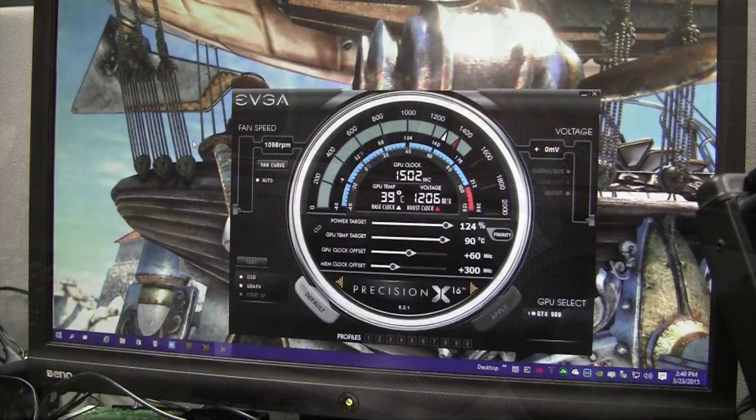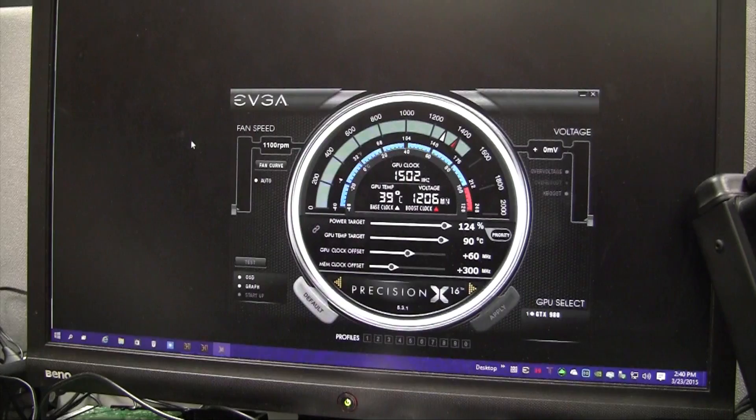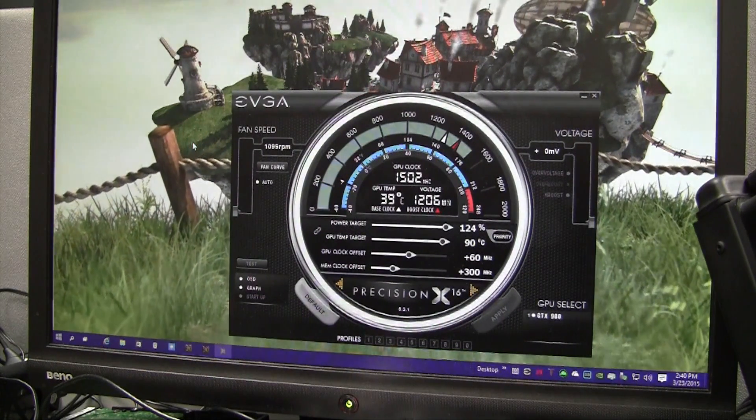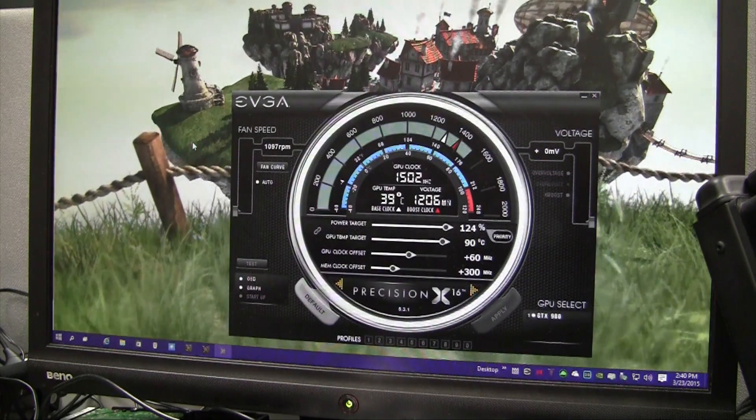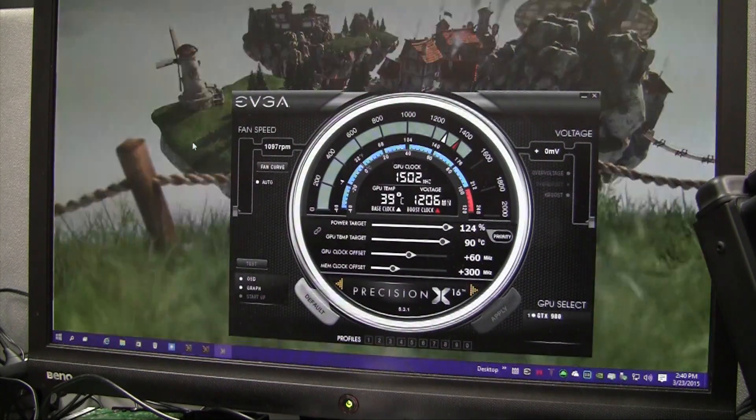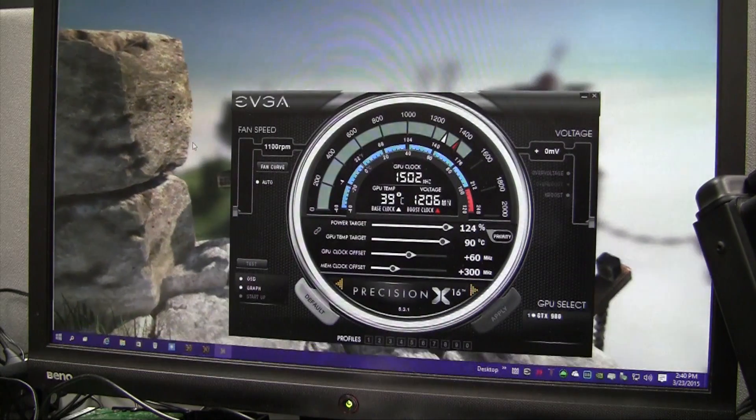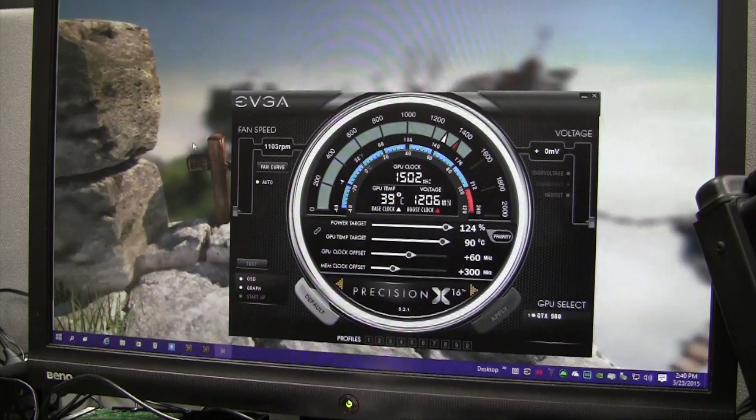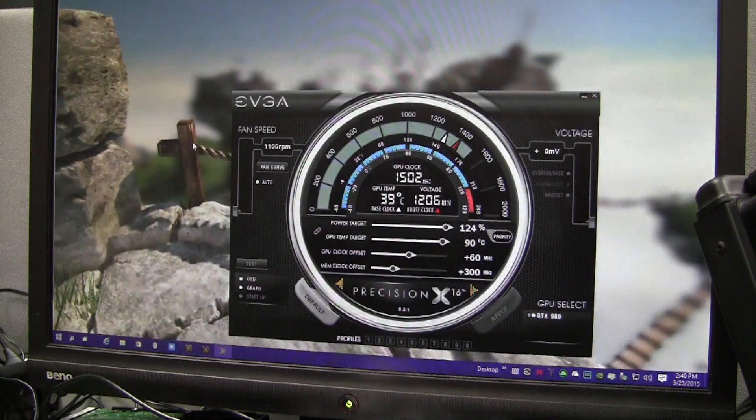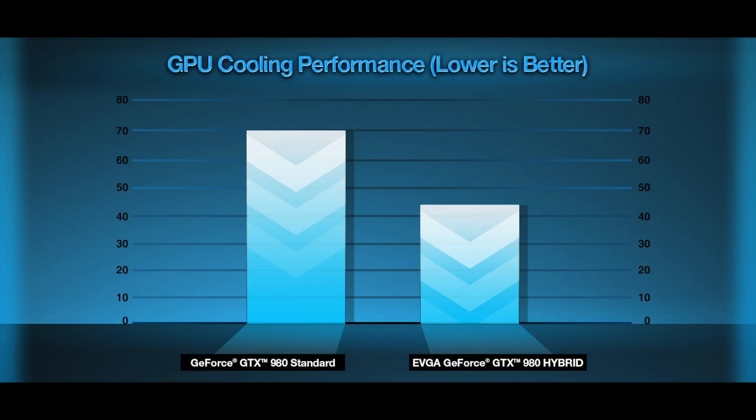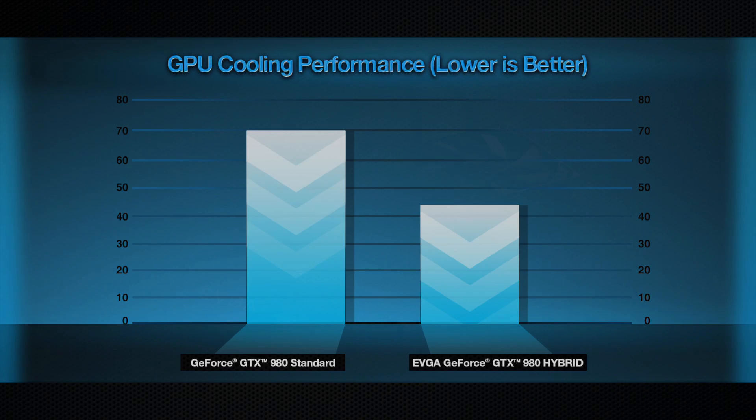On my test setup, I took the GTX 980 Hybrid and overclocked the GPU by setting a 60 megahertz offset on the GPU and a 300 megahertz offset on the memory. With these settings, you can see my GPU temperature is right around 40 degrees Celsius. This is about a 30 Celsius degree drop from the original cooler.